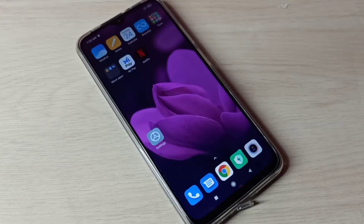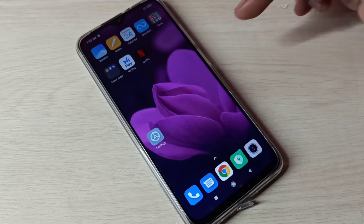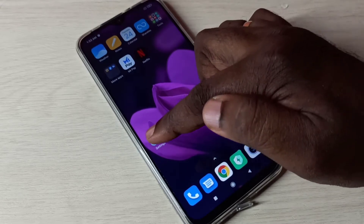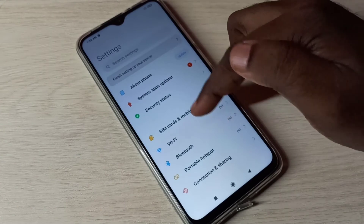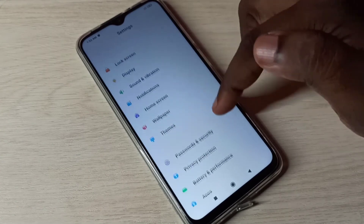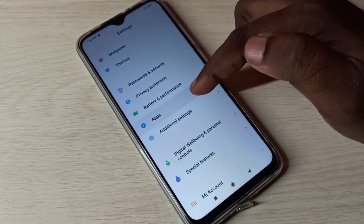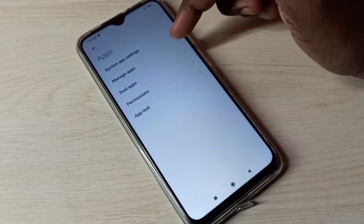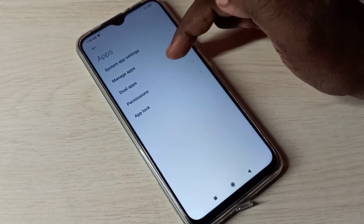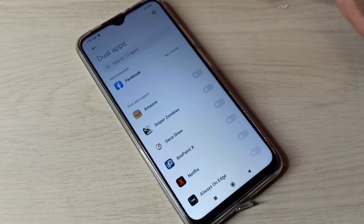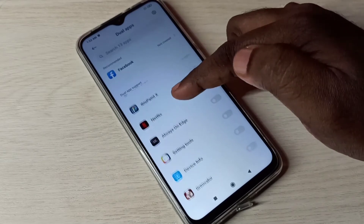Hi friends, this video shows how to enable dual app or how to clone apps. Open Settings, tap on the Settings app icon, then go down and select Apps, then select Dual Apps.